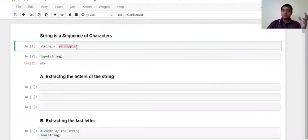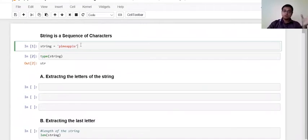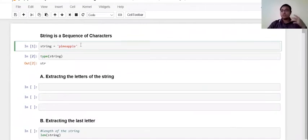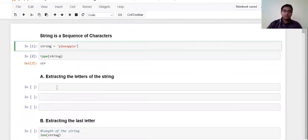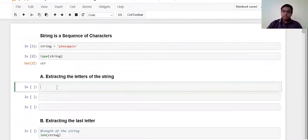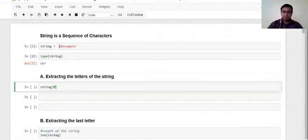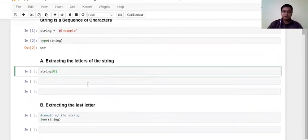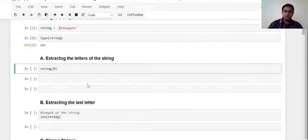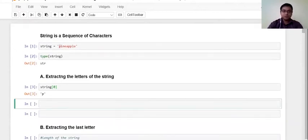Now each of these letters that are present in the string can be extracted separately. In Python, the indexing always starts from zero. So it does not start from one. Those who have done R programming, in R it always starts with one, but in Python the indexing always starts from zero. So when I'm saying that string subsetted by zero, it means that I'm calling or requesting this first letter out of the string.